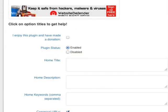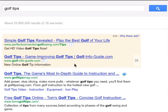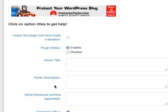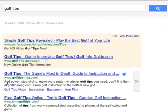As you can see, the Home Title is what you see here. Golf Tips, the most in-depth guide to instructions. And then you've got the Home Description, which is the description here.